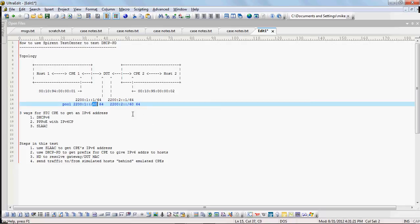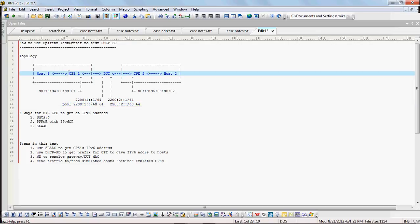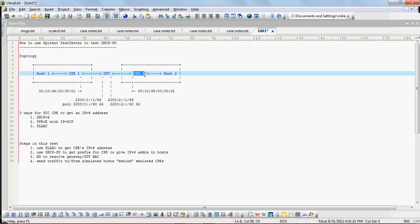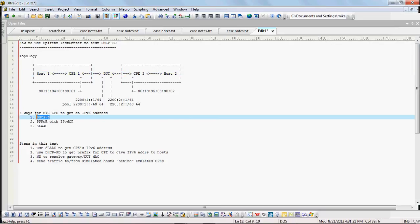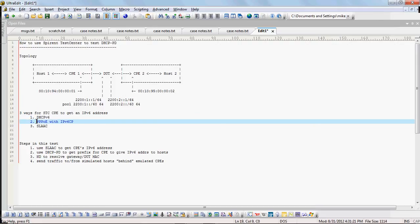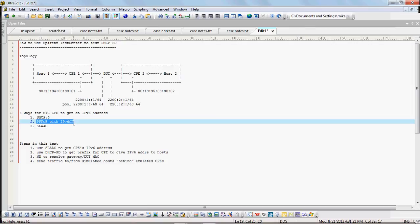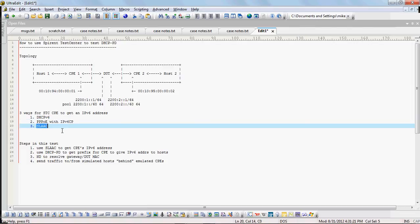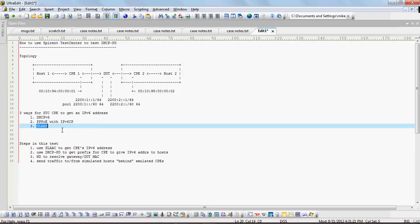Now there's three ways for it to get an IPv6 address. The first is DHCPv6. The second is PPPoE with IPv6CP. And the last is SLAAC, stateless address auto configuration.